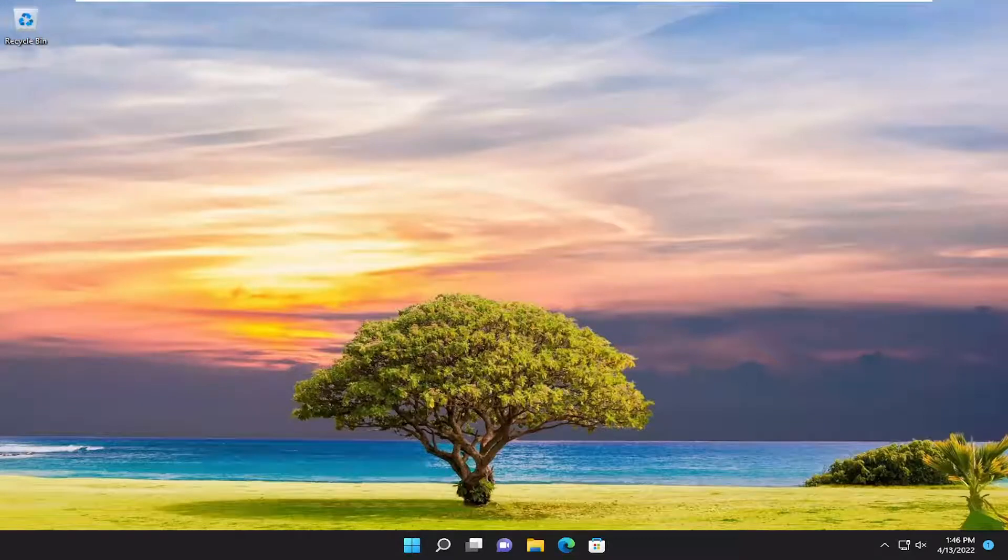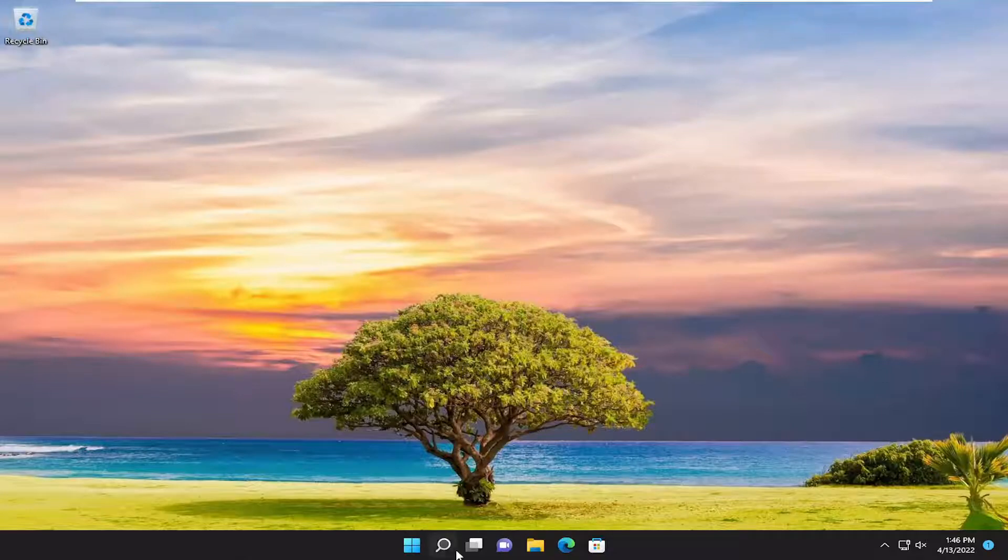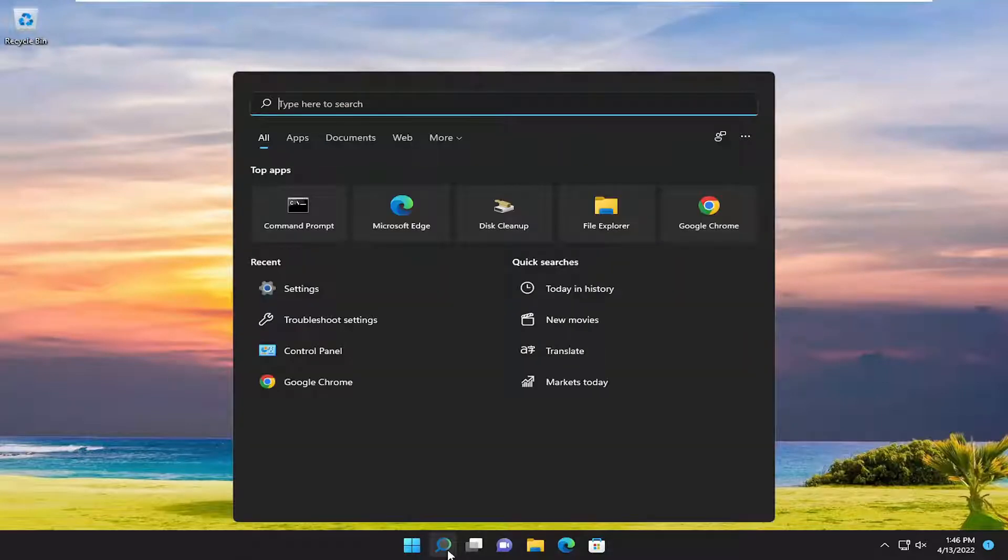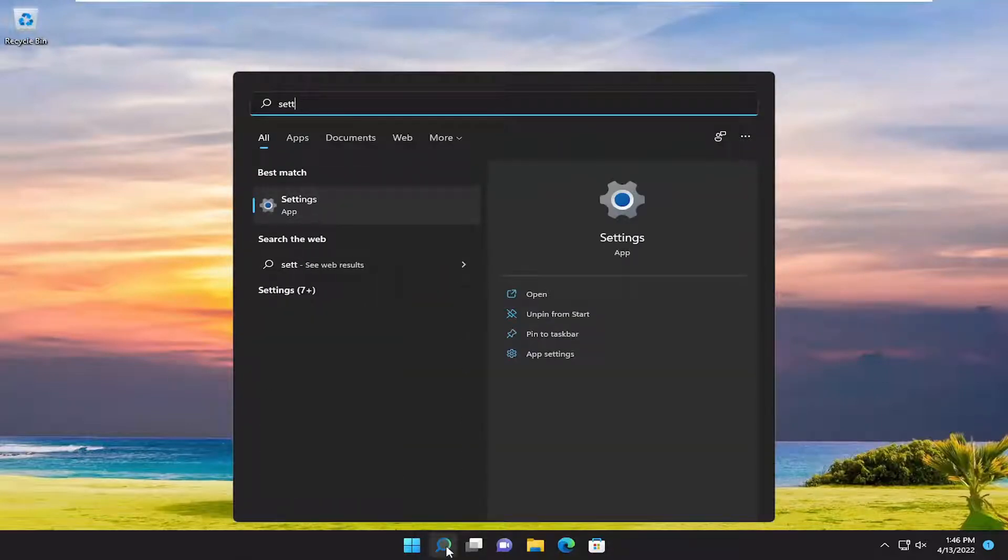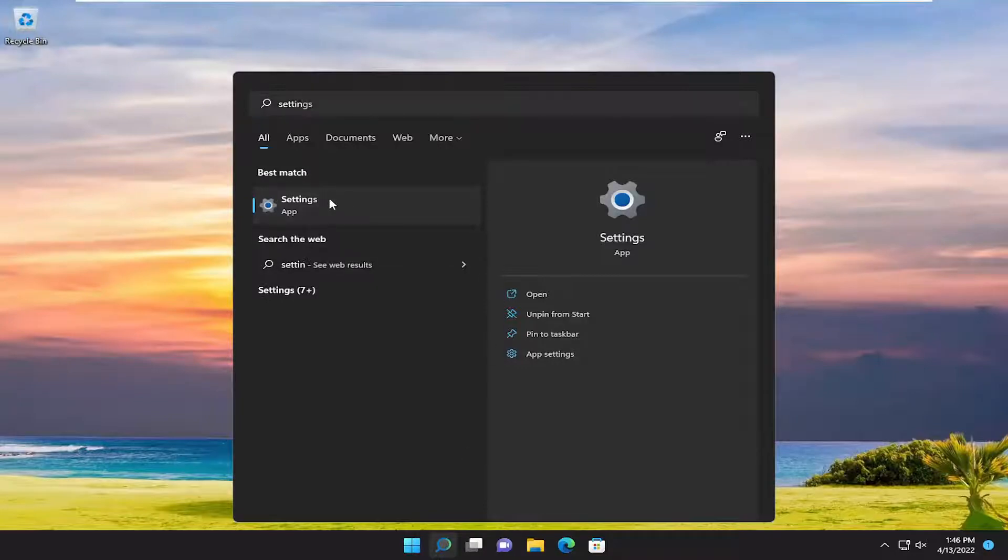So without further ado, let's go ahead and jump straight into it. All you have to do is open up the search menu, type in settings. Best result should come back with settings. Go ahead and open that up.